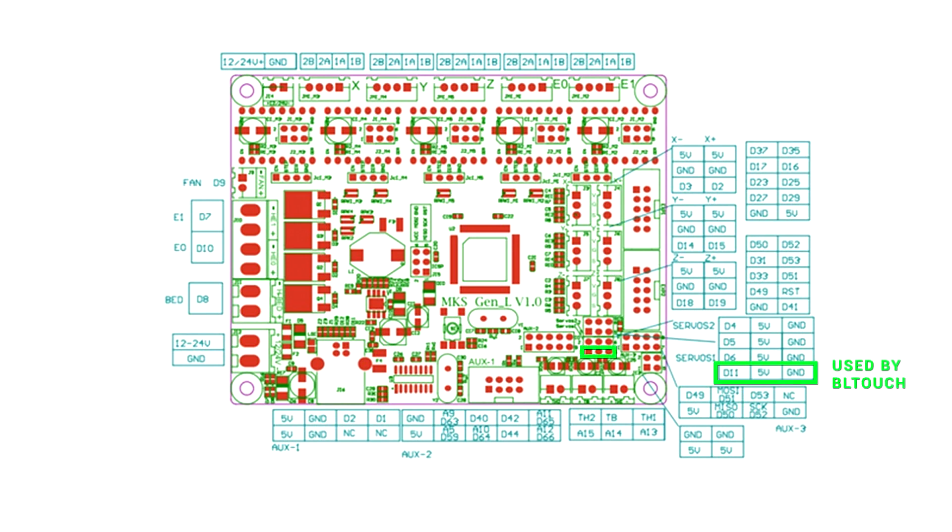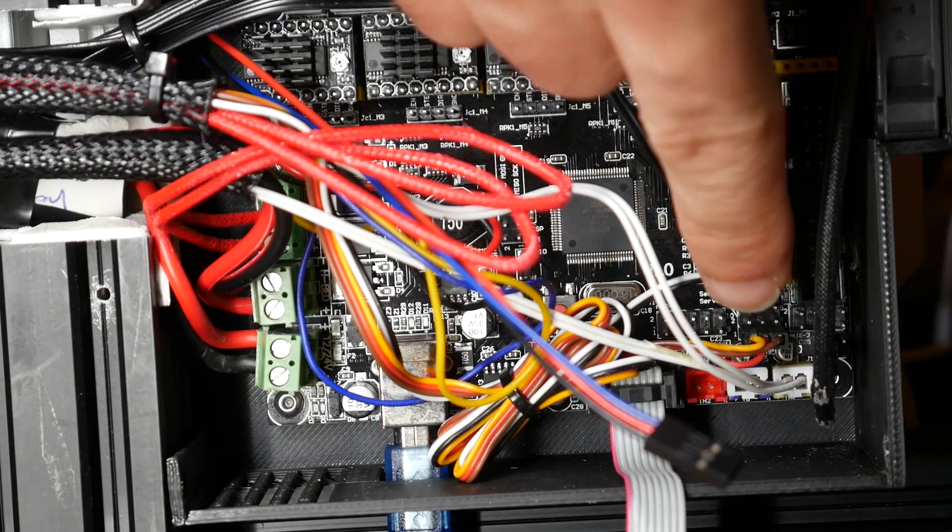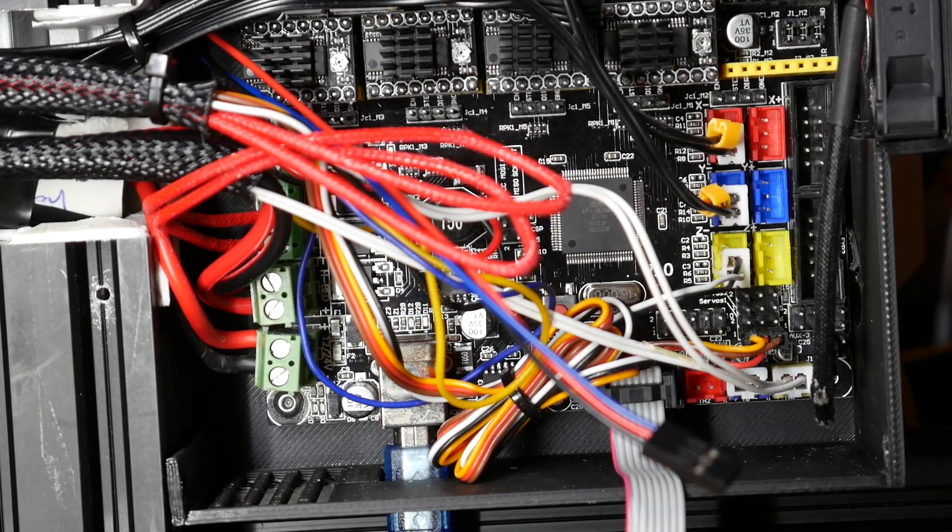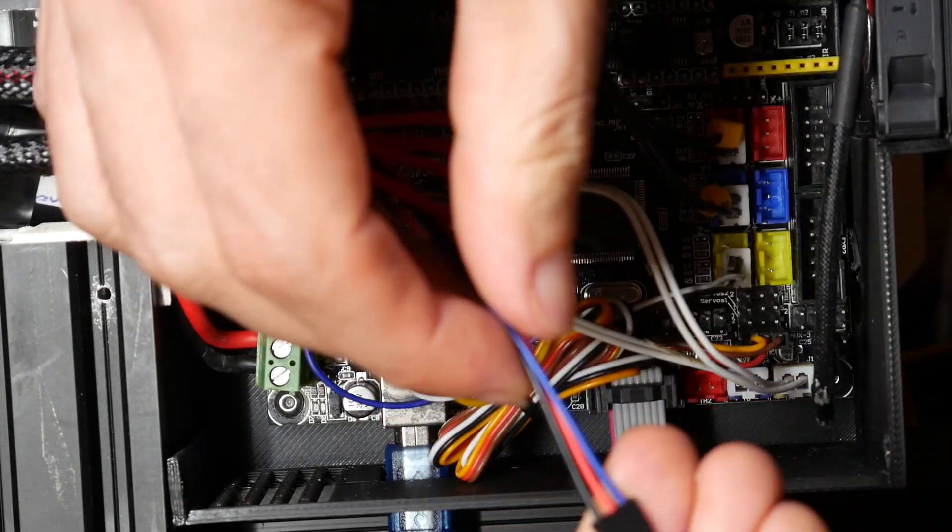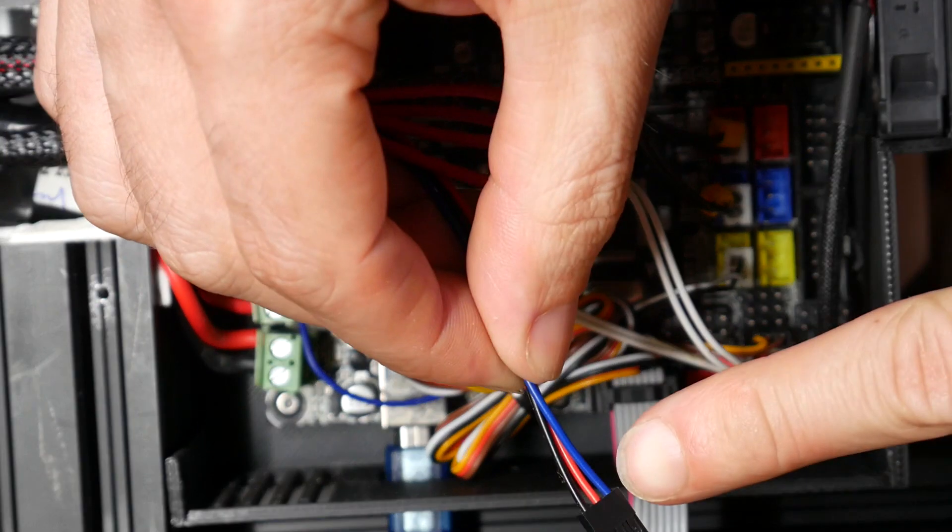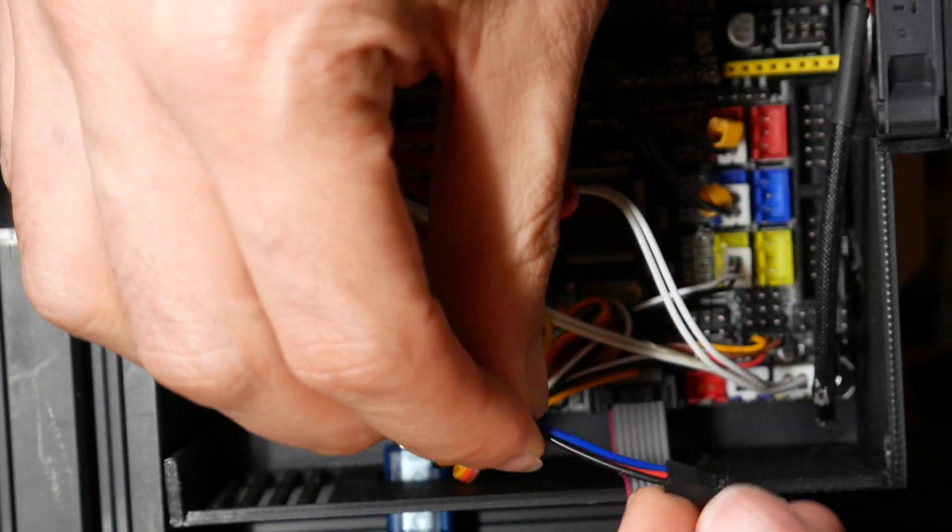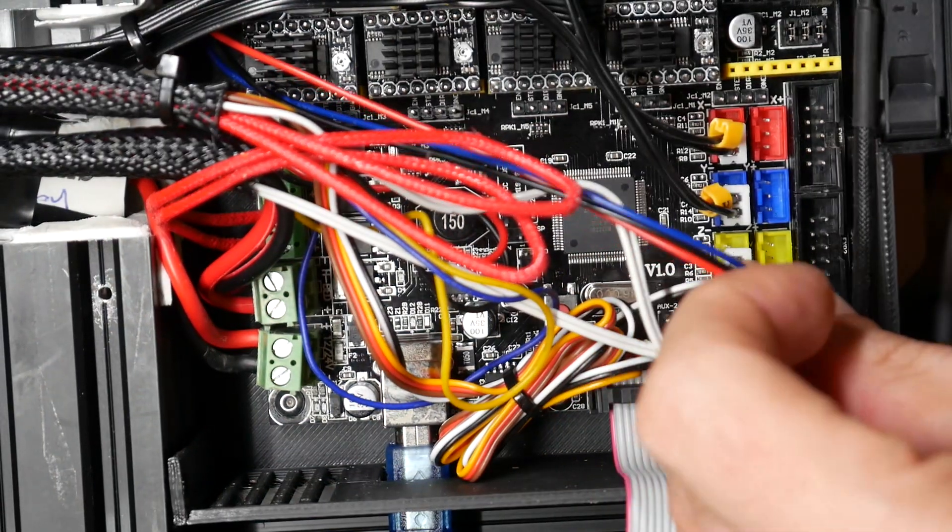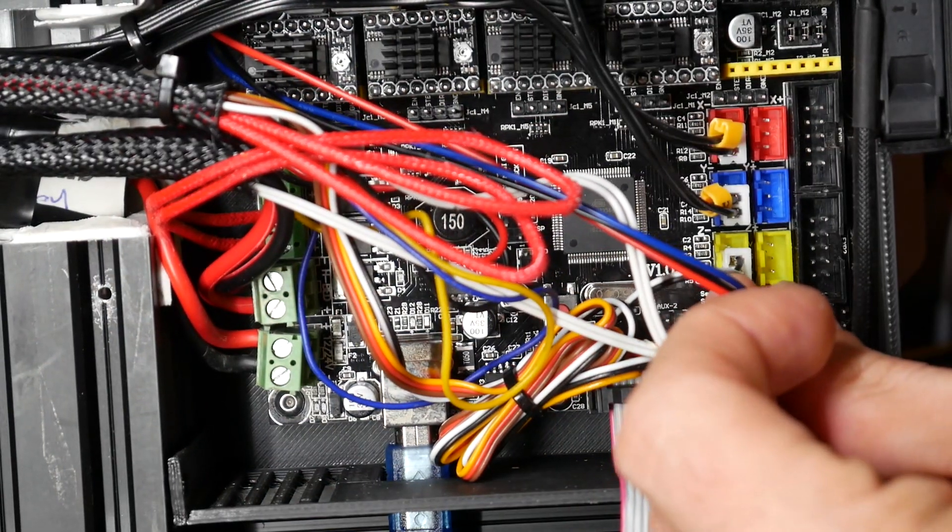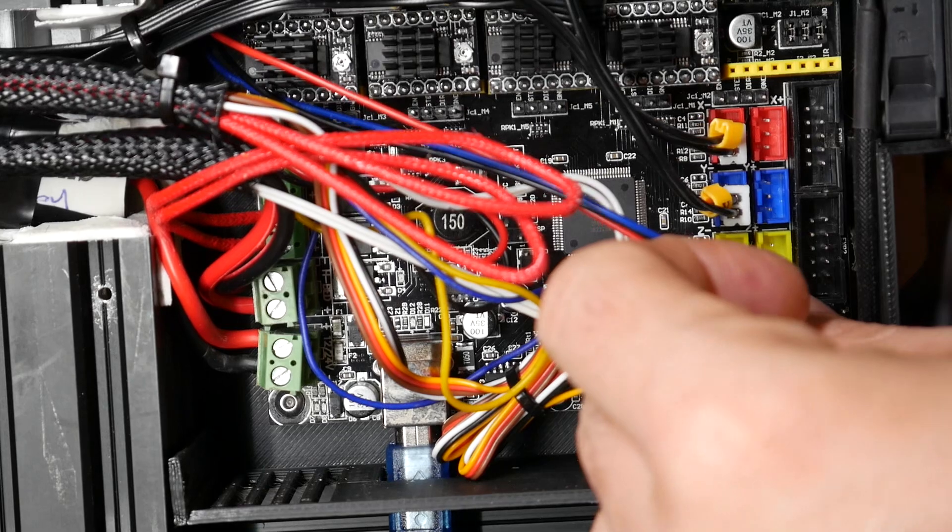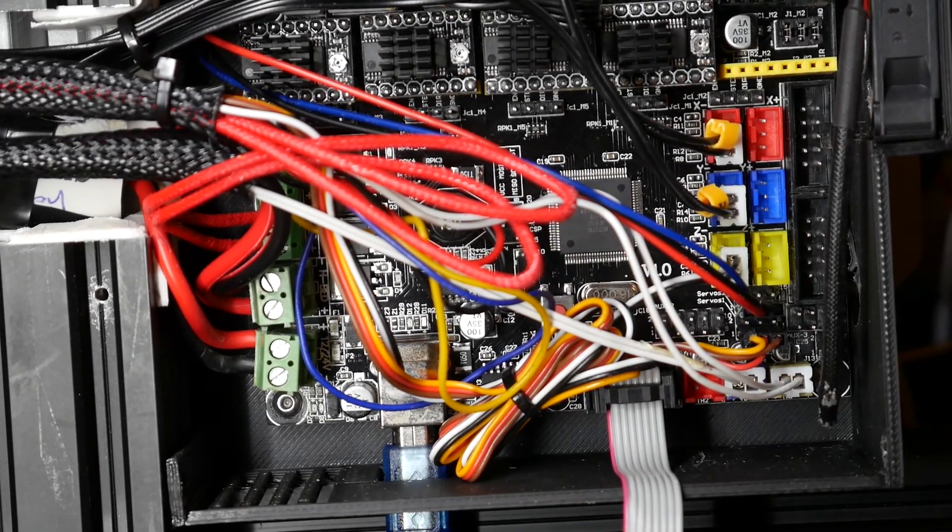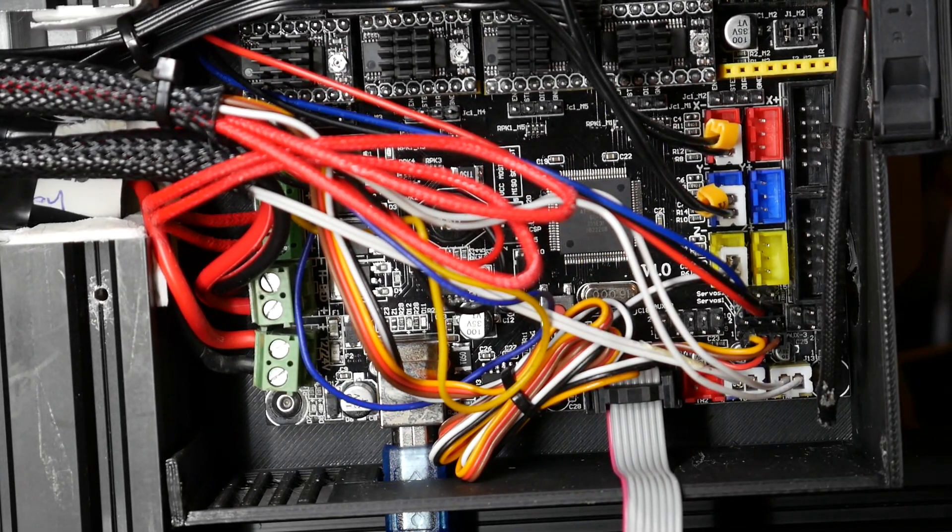My BL Touch is already plugged into the first row so I'm going to target the third row. With only 3 NeoPixels in my strip, the 5 volts from here will be plenty. Here it is in practice, you can see the BL Touch plugged in down the bottom. I'm going to go up two rows, I'm going to match the colour to be signal on the left, 5 volts in the centre and then ground on the right. Plug it in and my install is finished.